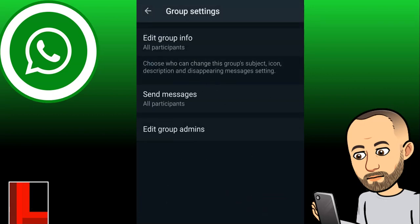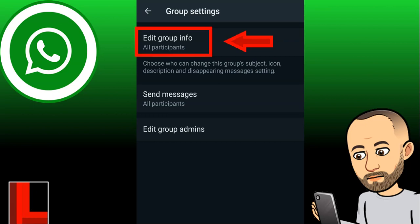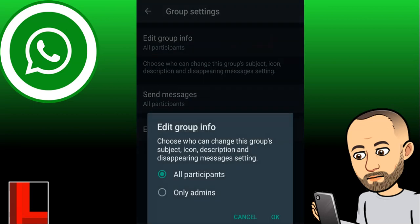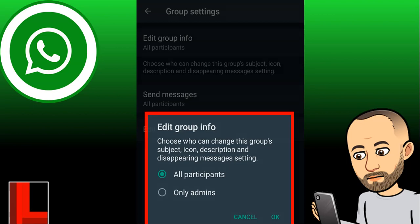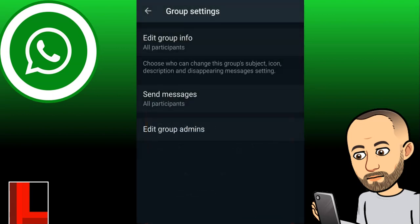When I click on Group Settings, I get to a screen with a few options. The first option is 'Edit Group Info' — the default is 'All Participants', meaning anyone in the group can change the icon, the name, delete messages, and so on. If I have a group with students, I probably wouldn't want them to have full access, so I would change it to 'Only Admins'. You are automatically the admin when you create the group, and you can create other admins later on.